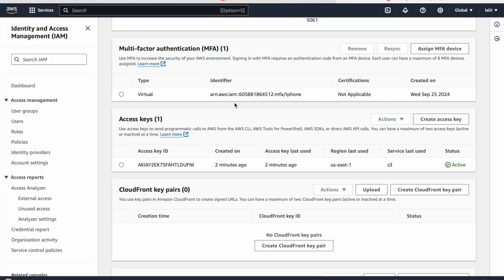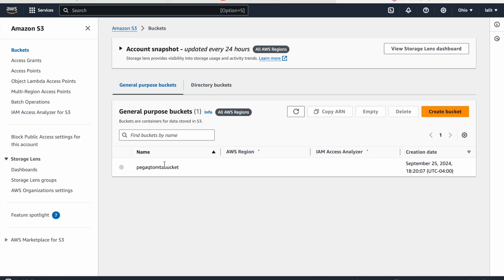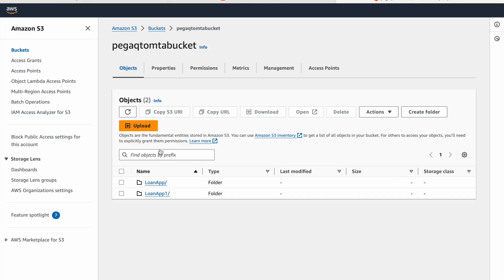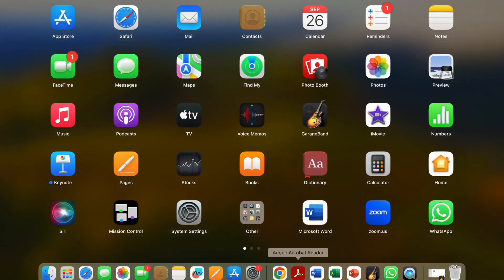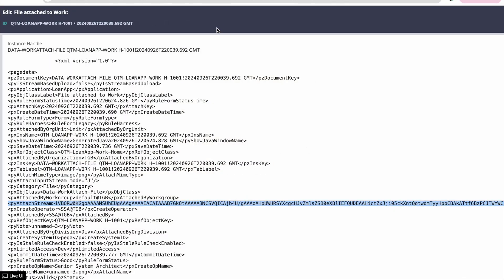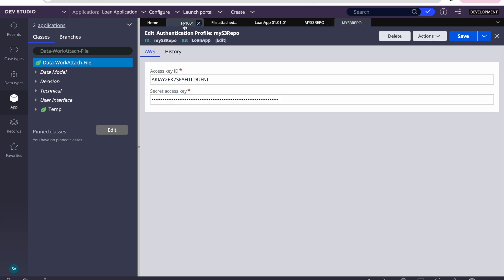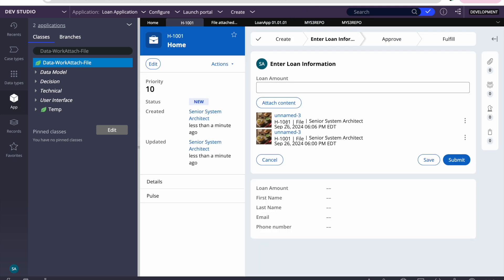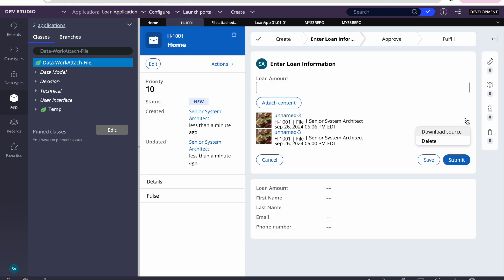Now let's come back and check if we can see the file in S3 as well. Going to the S3 bucket and clicking on 'loan-app-one', we can see that same picture file is here. Now if I go ahead and try to view it from Pega — clicking on the attachment I attached at six six — we are able to view it. Now let's delete it.